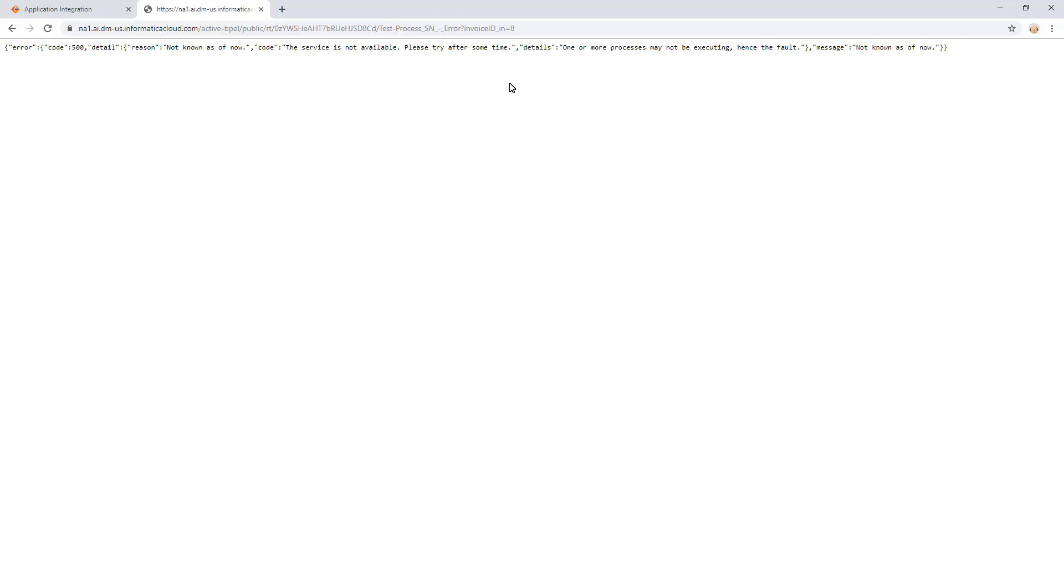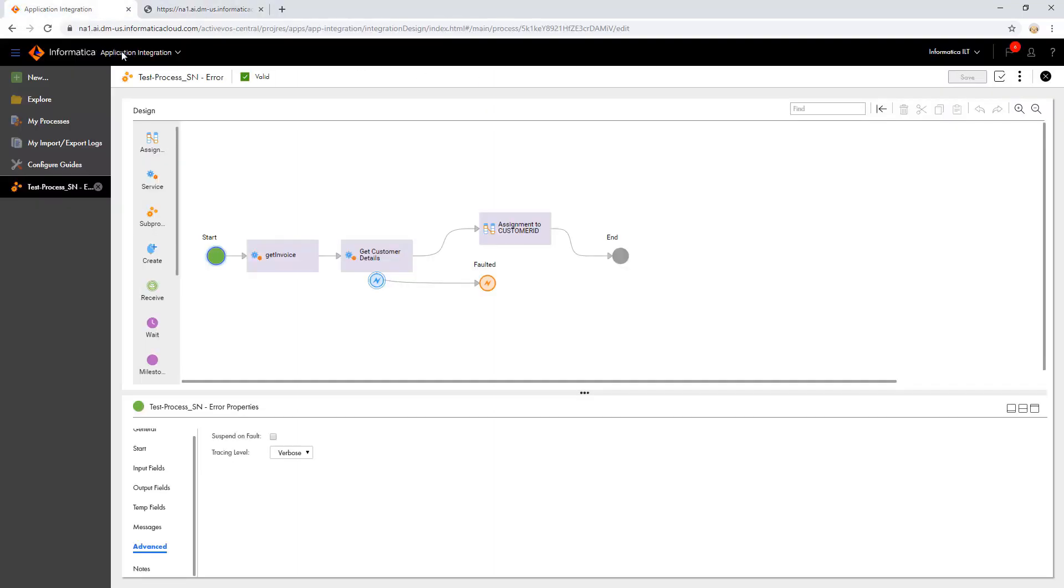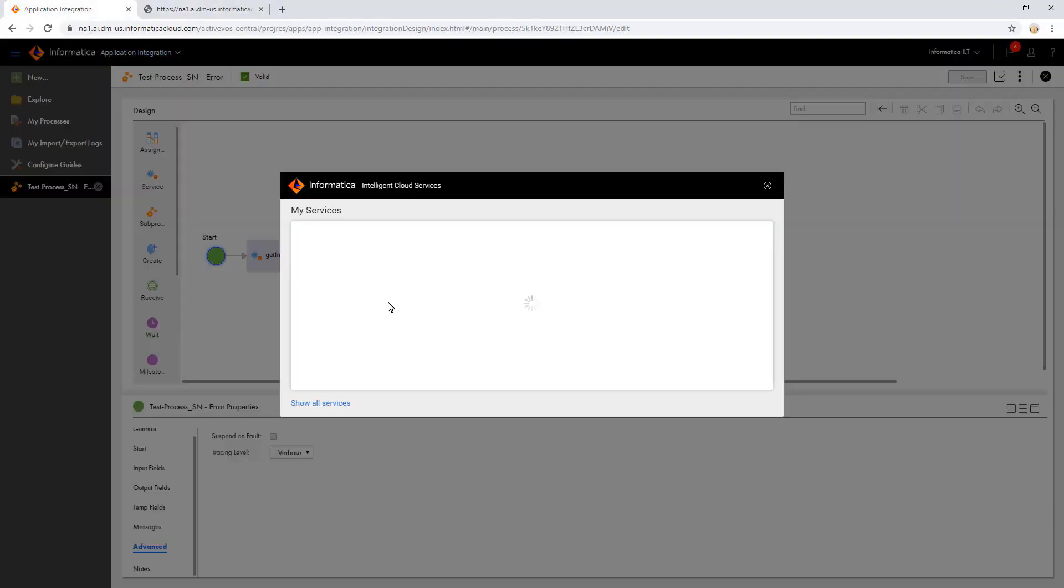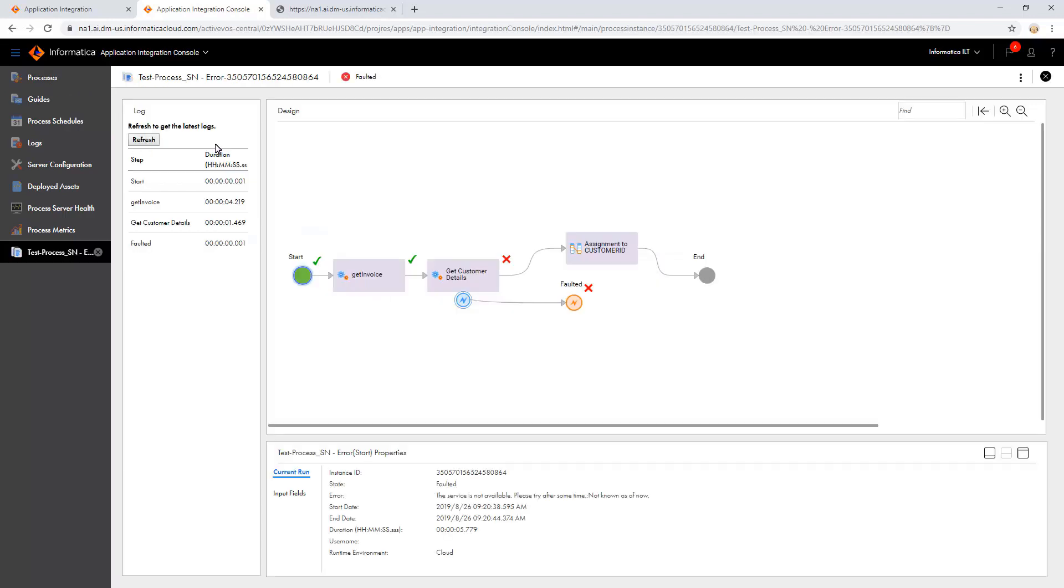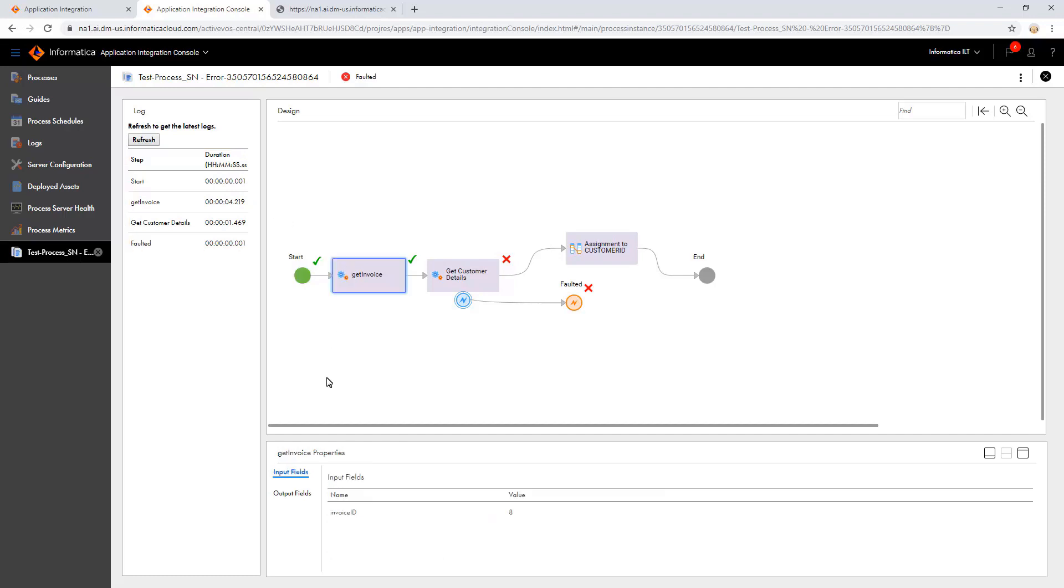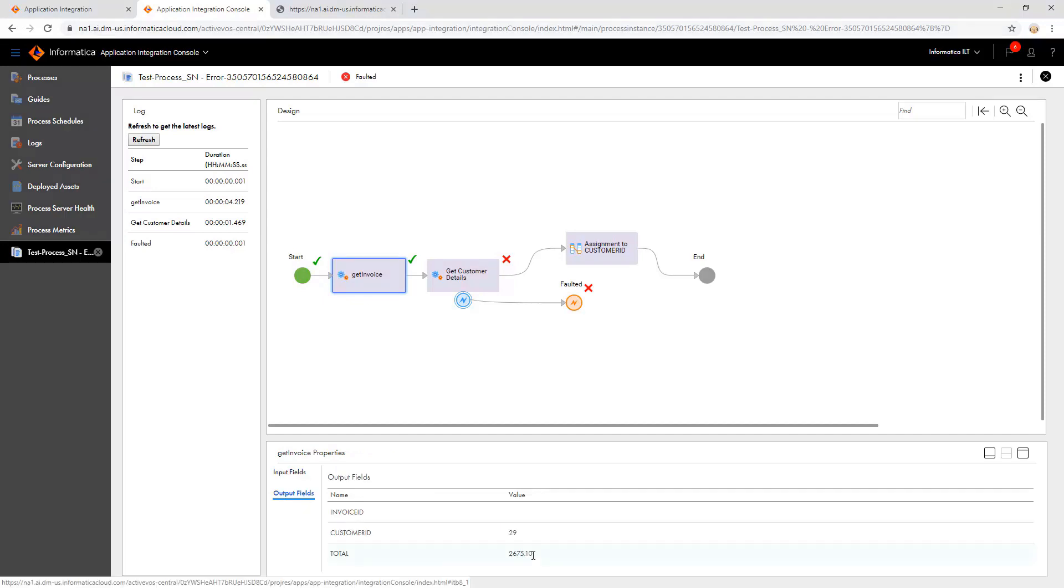To check the error, navigate to the Application Integration Console and open the faulted process. We can see the crossmark next to the faulted step. Under the Logs section, we can see the time taken for each step to execute. Also, when we select a step, we can see the input and output fields associated with it. As of now, we can see these details only for a service step.